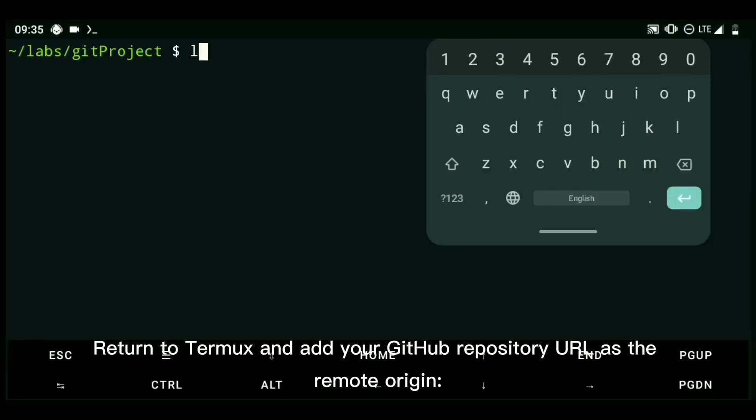Return to Termux and add your GitHub repository URL as the remote origin.